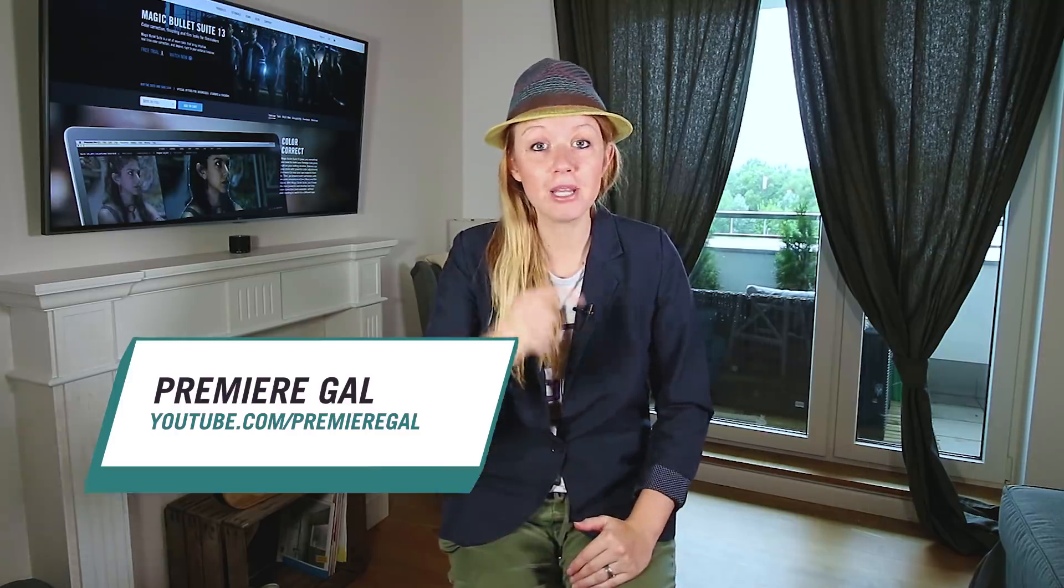Hey everybody and welcome back to another episode of Shortcuts. In this series I'm going to teach you how to speed up your video workflow and ultimately create better videos faster.